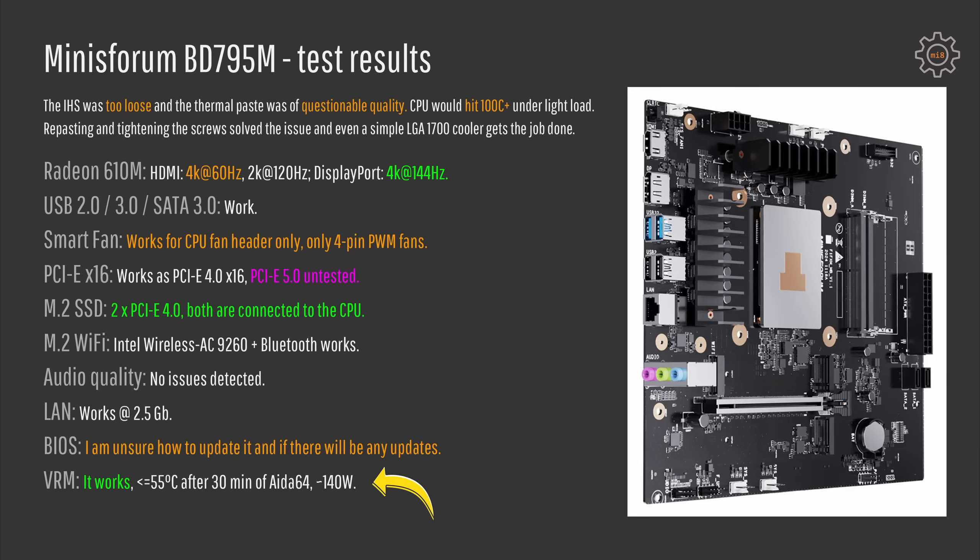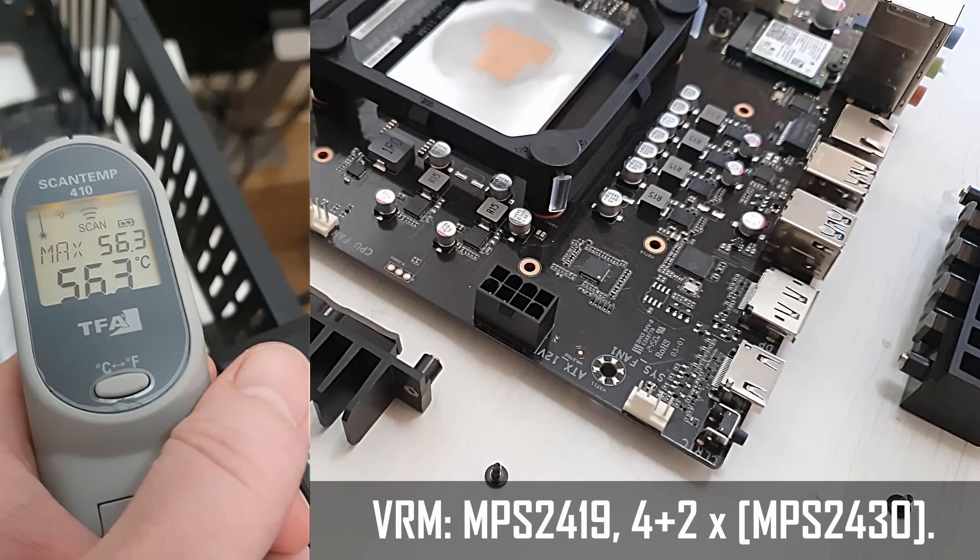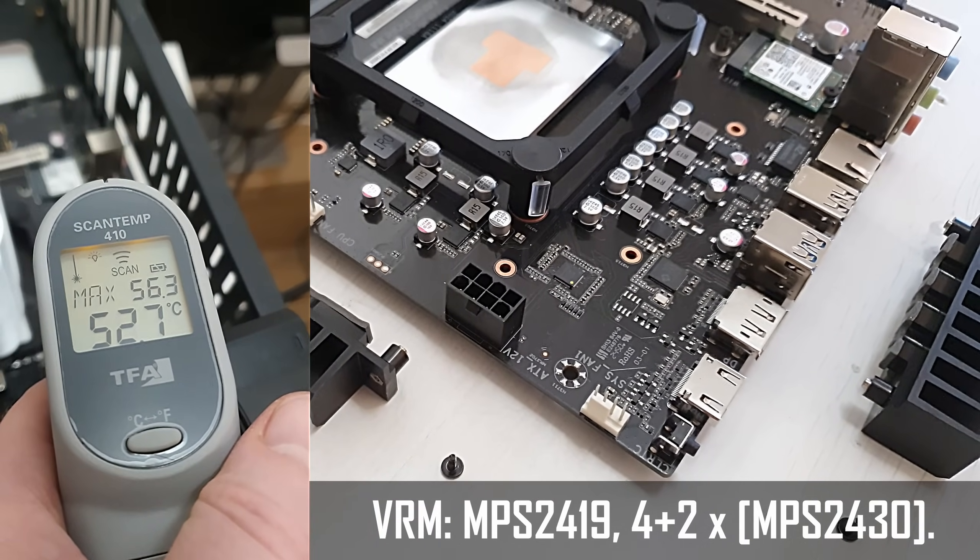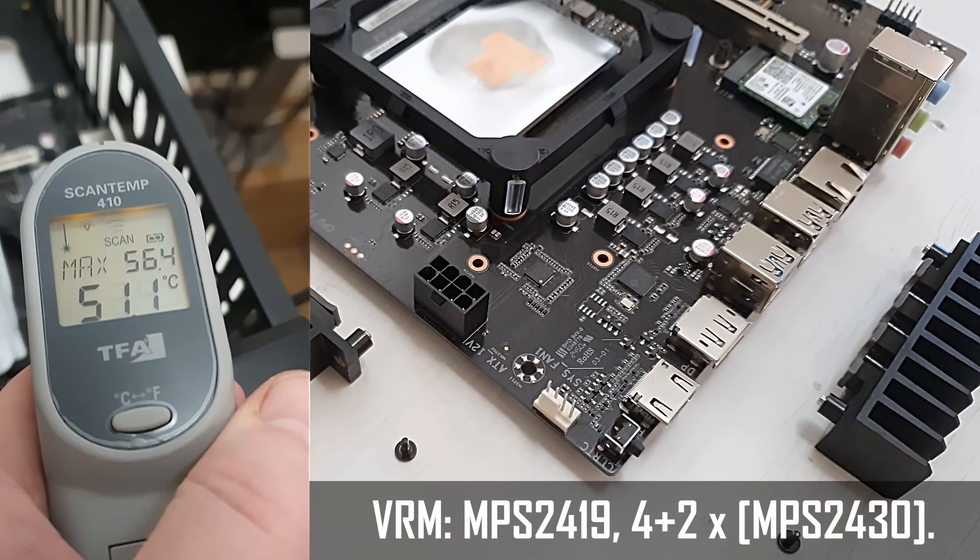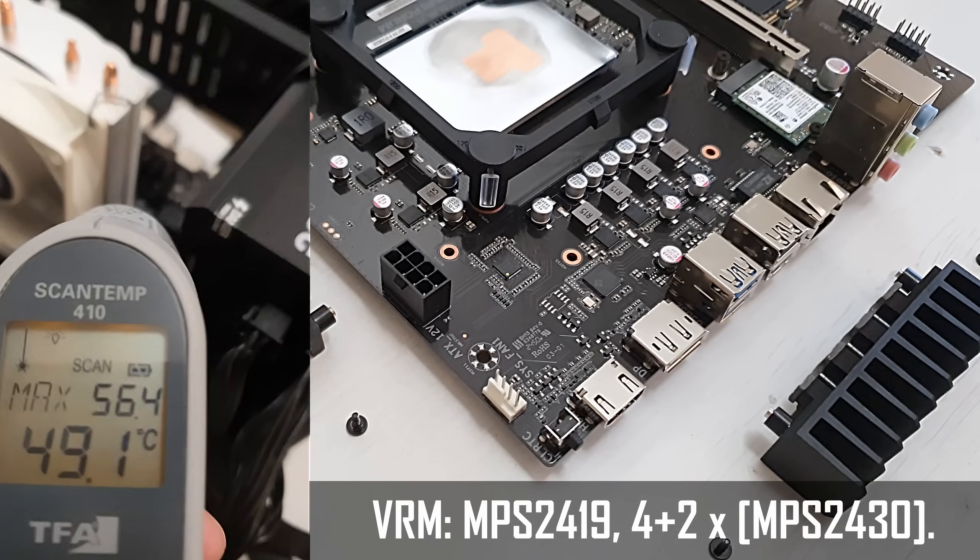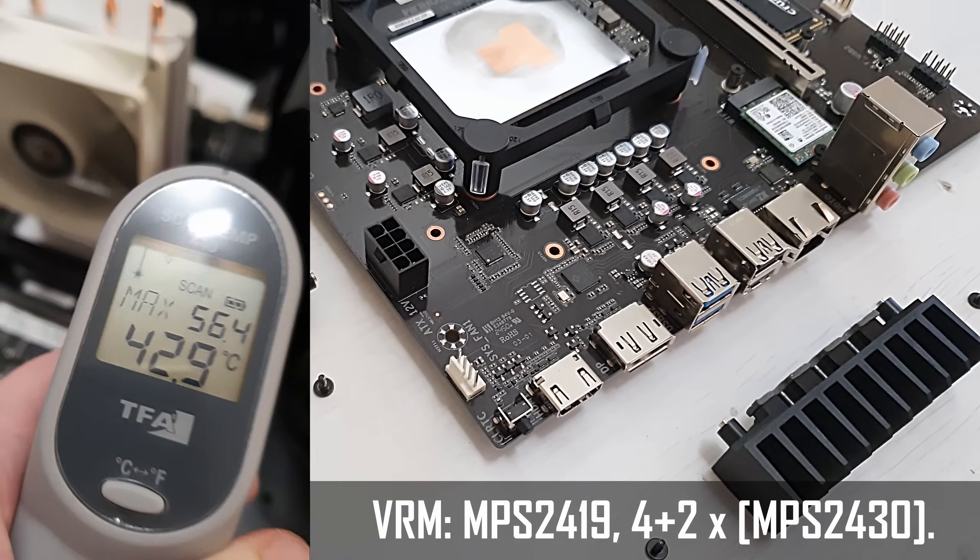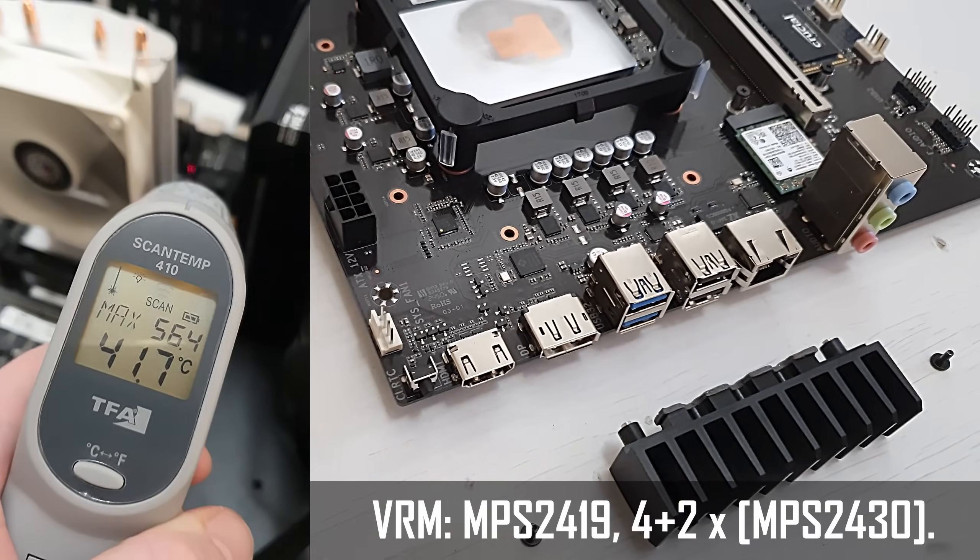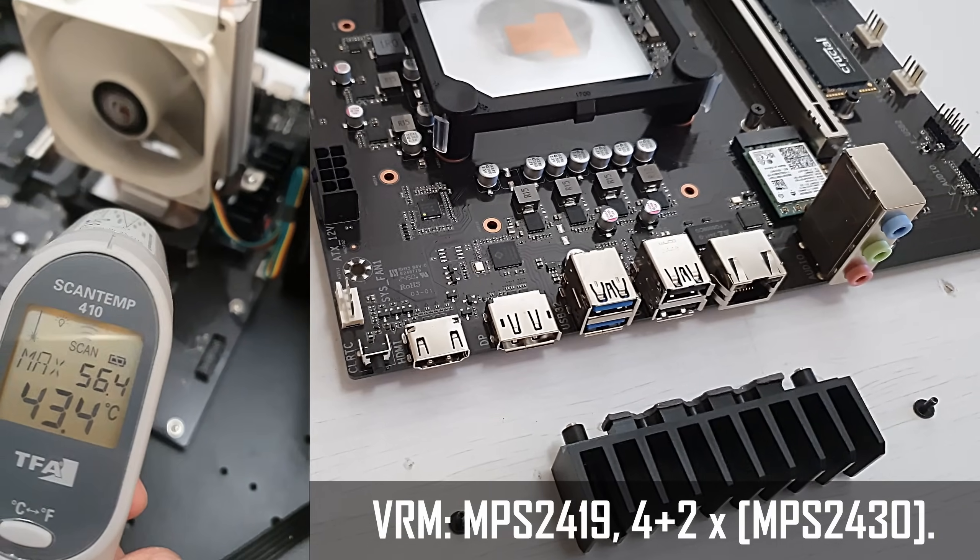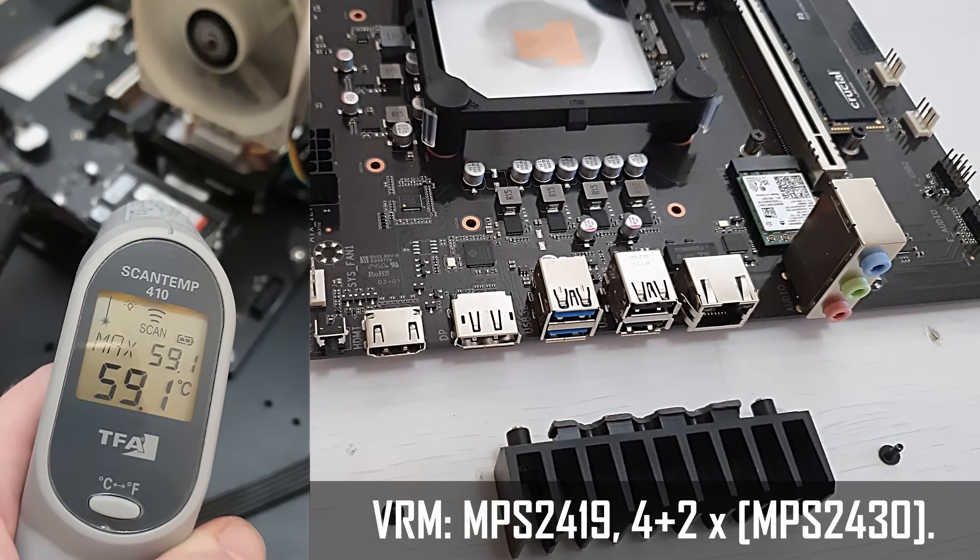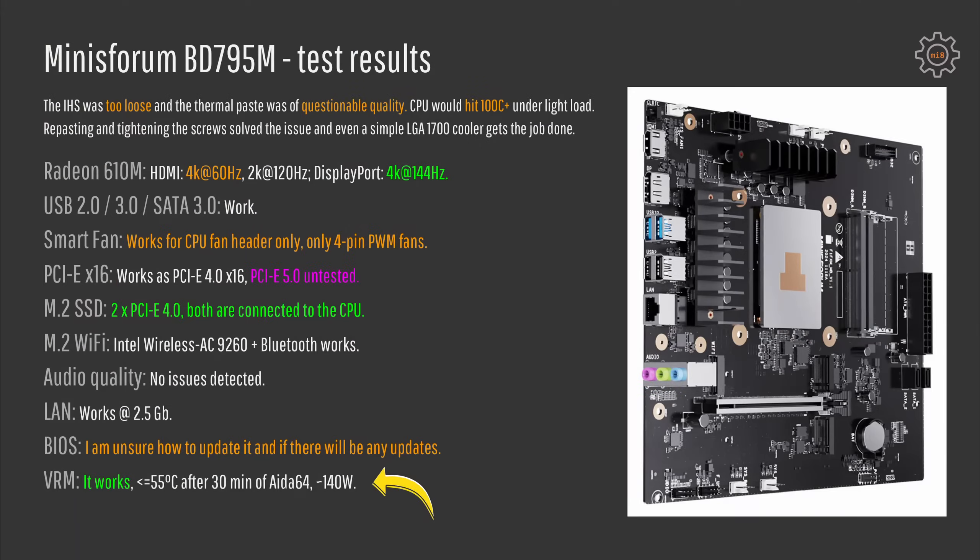For the VRM I cannot say much and I didn't find any online specification about the components installed. What I can say for sure is that with this Ryzen 9 7945HX it works just fine. After 30 minutes of AIDA64 stress test when entire system consumes about 140 watts of electricity, the VRM did not heat up for more than 55-60 degrees celsius. So this is a pretty decent result and I did not have any additional fans to actually cool the VRM zone.